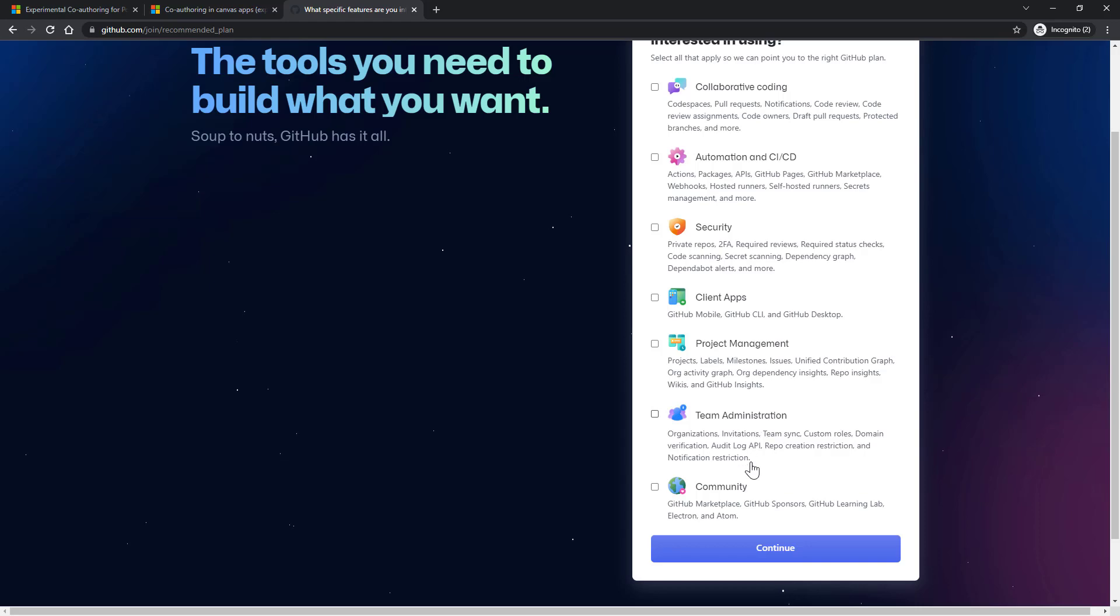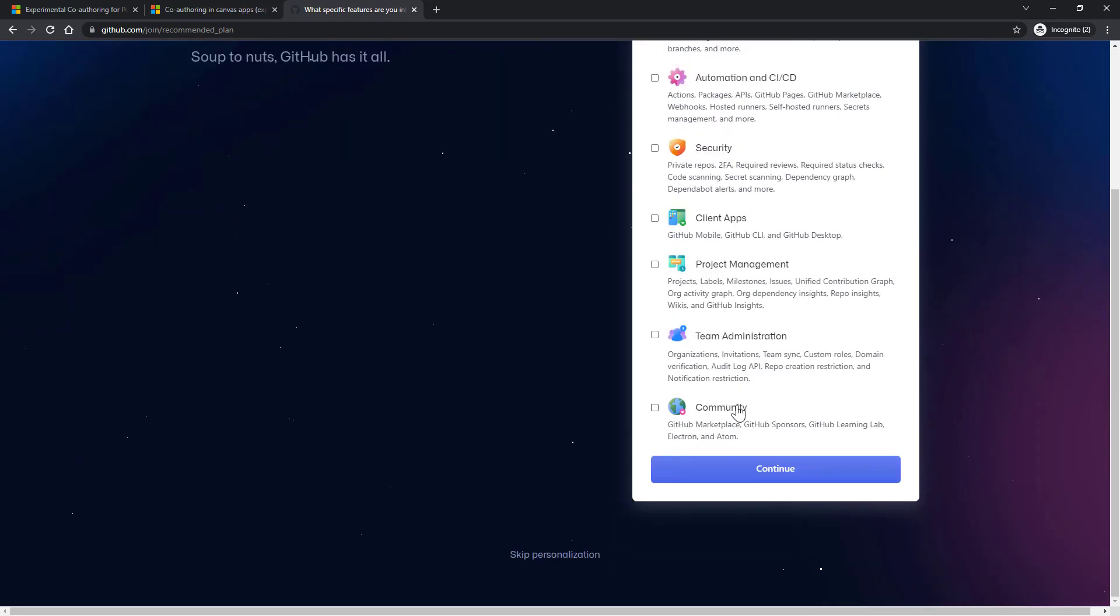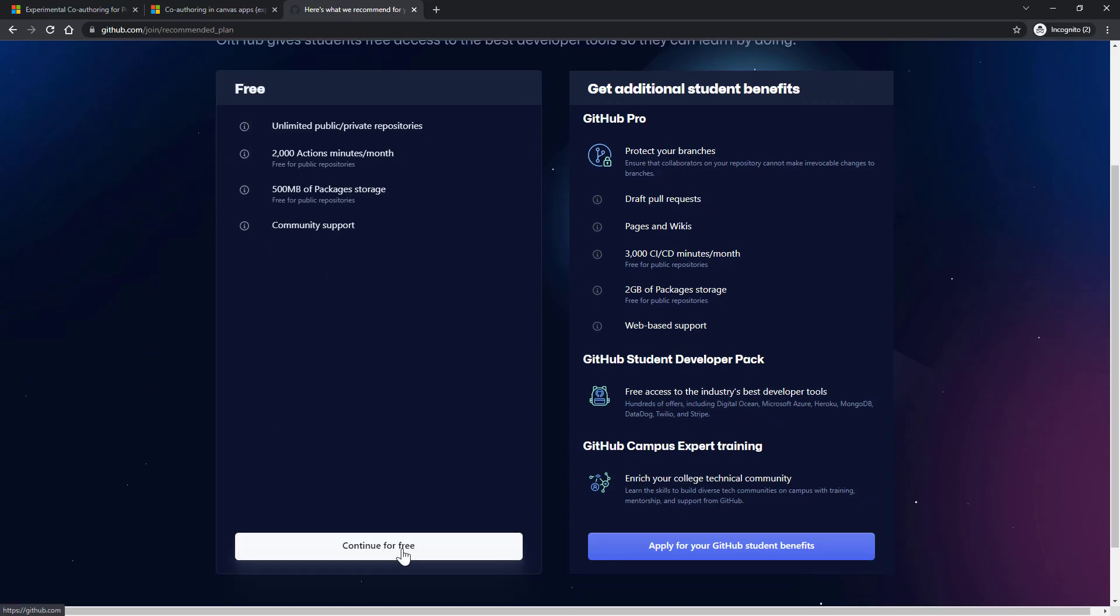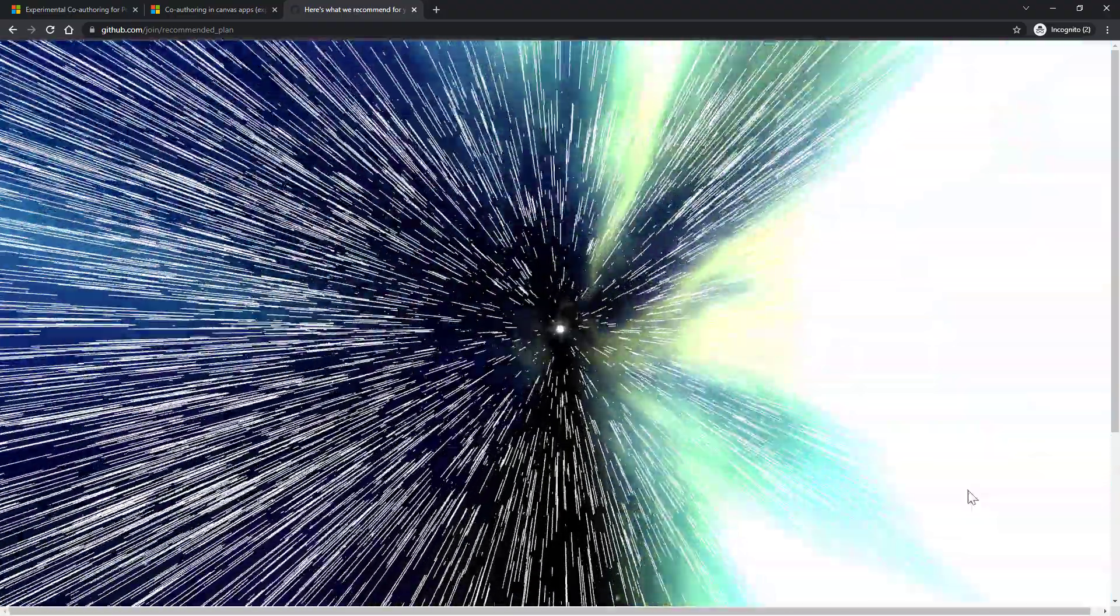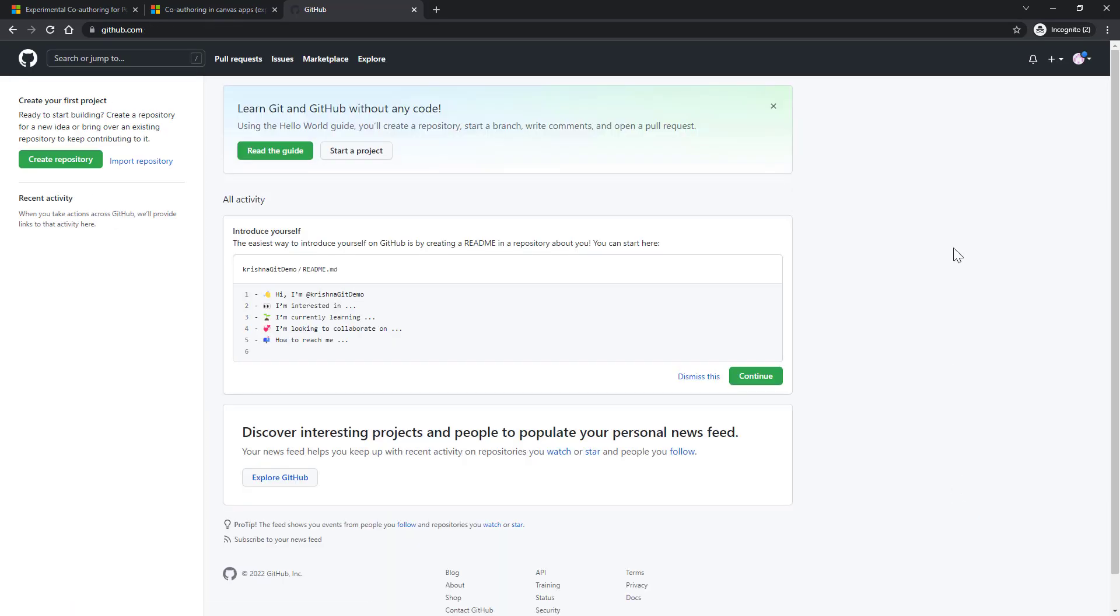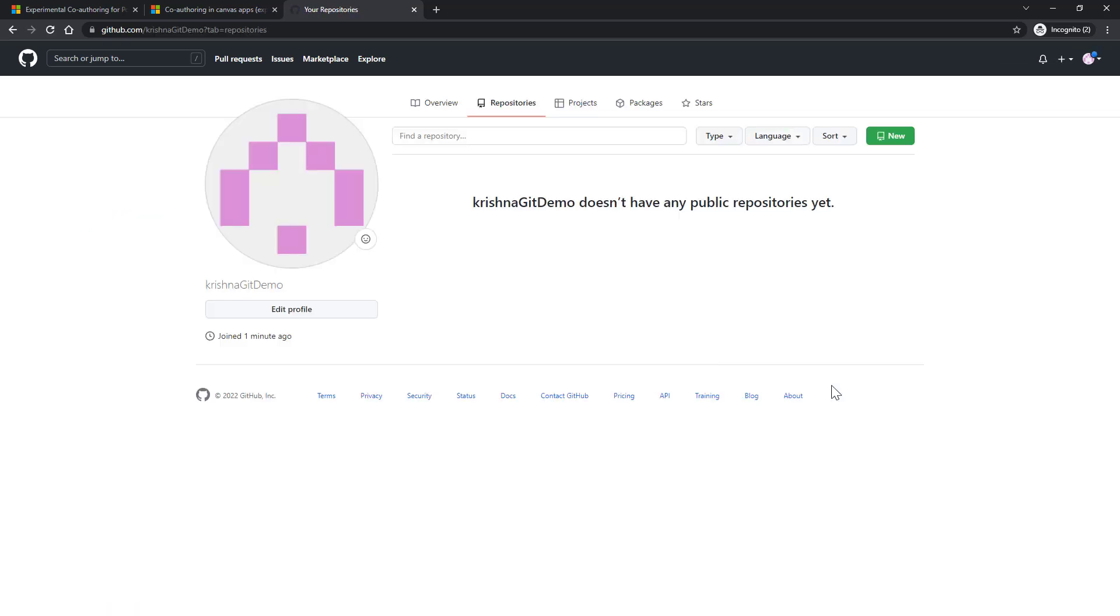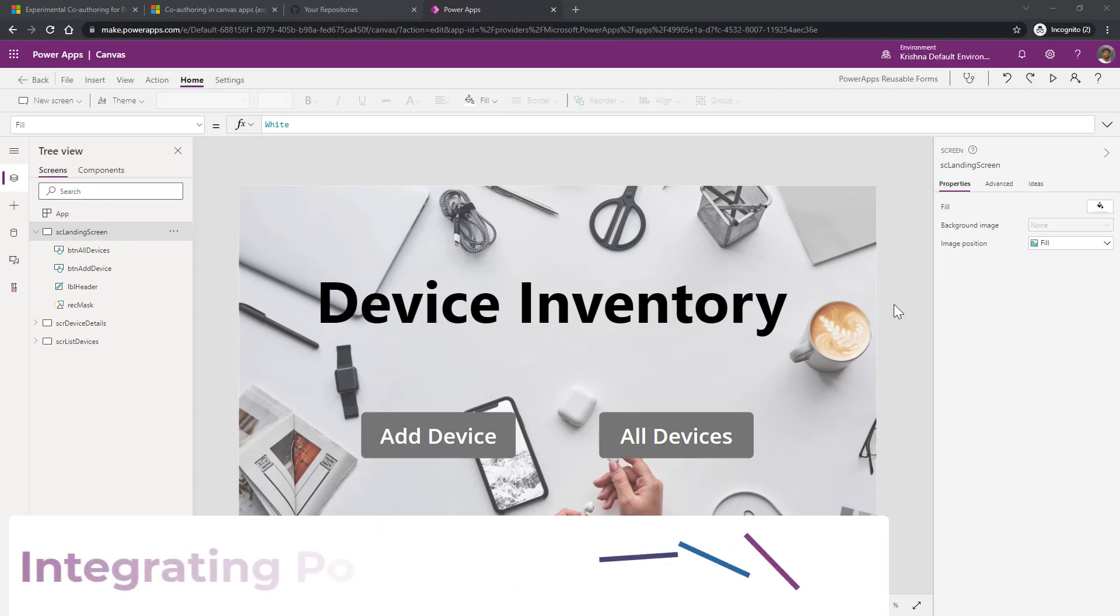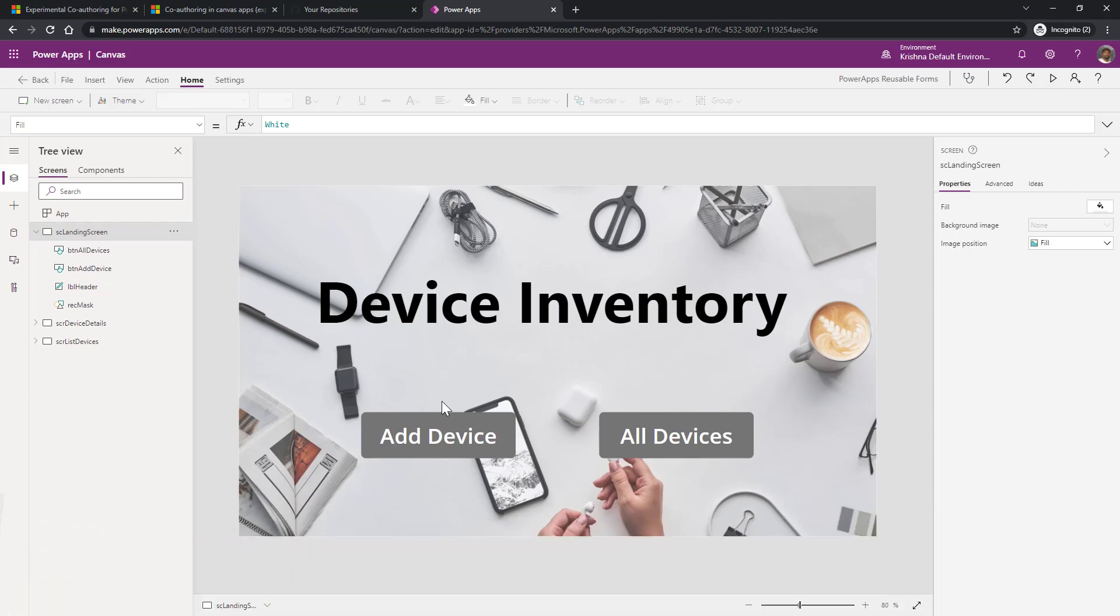Say continue. If you want to enable any of these features you can enable. For now, I'm not doing anything. Click on continue and then I'm going with continue for free. This will create a GitHub account for me. Now it created a brand new GitHub account. When I go here and click on your repositories, I don't have any repository. Good, I have my GitHub account ready. Let's go ahead and open the app and integrate that app with this GitHub. I've connected to PowerApps Maker Studio and opened one of the existing apps.